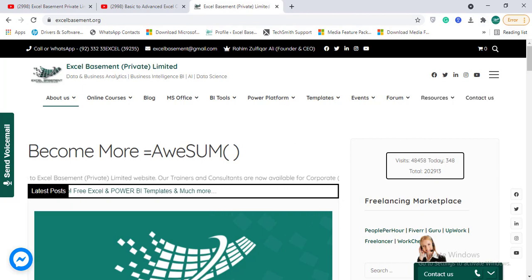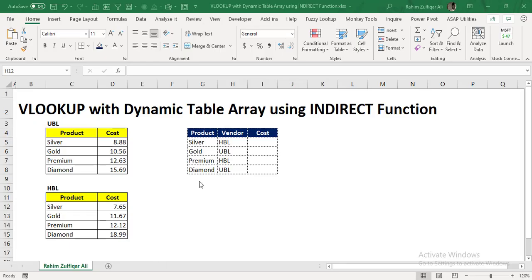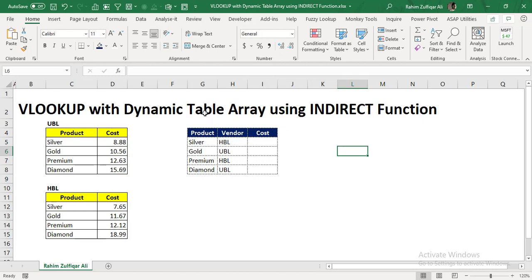Now let's get back to the topic. In this video, we will be learning how to make our table array, which is a function argument in VLOOKUP, dynamic. And for that, we will be using the INDIRECT function.